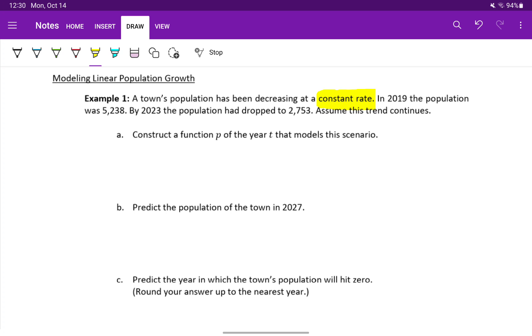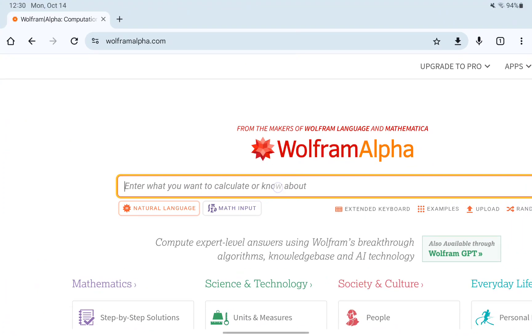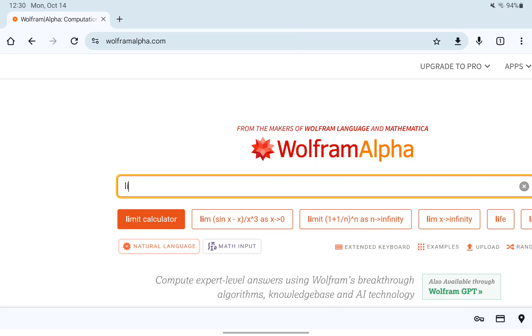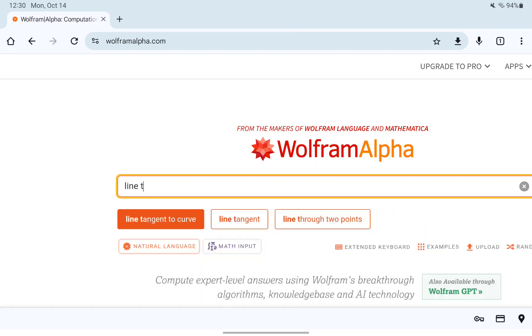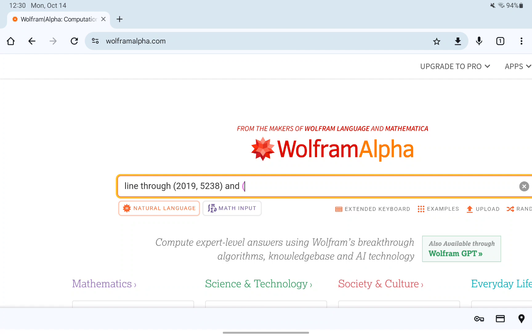In order to create this model, we'll switch to Wolfram Alpha and we'll set up a line through our X and Y pairs. X in each case is the year, so 2019, and then Y is the population size. So we're given 2019, 5,238, and the year 2023, the population was 2,753.